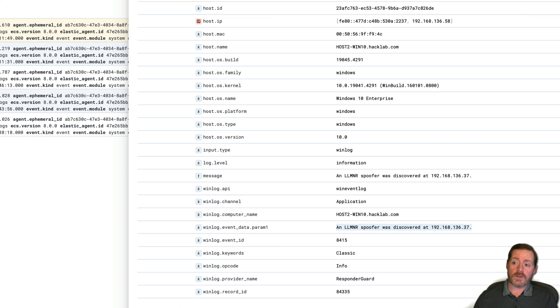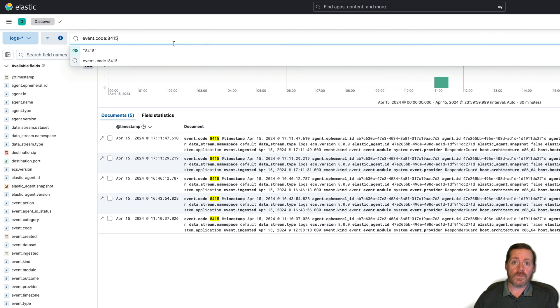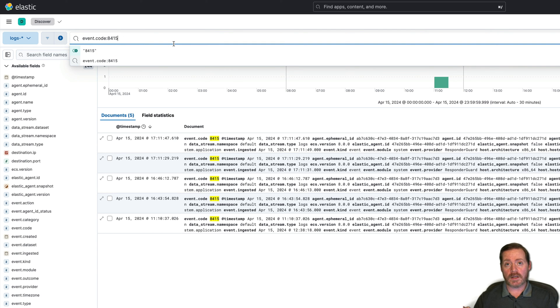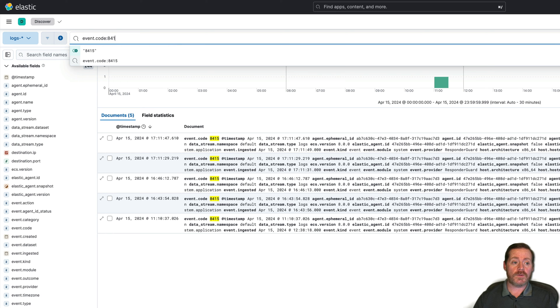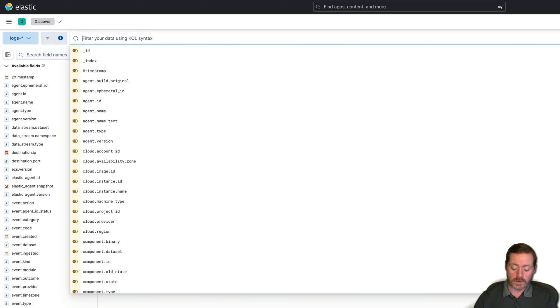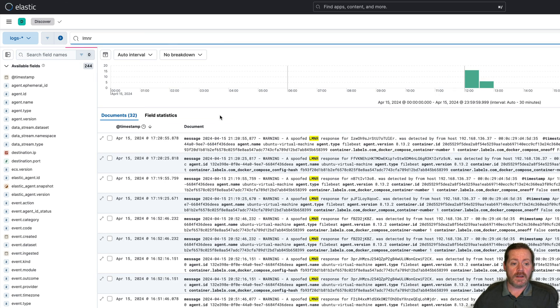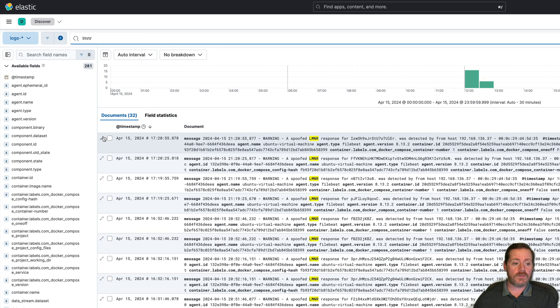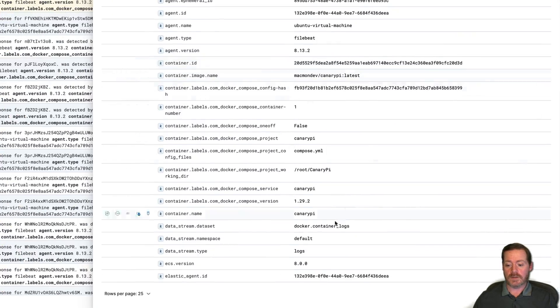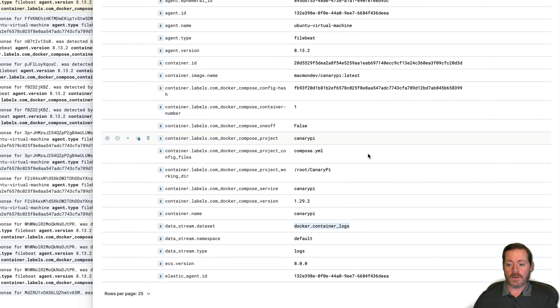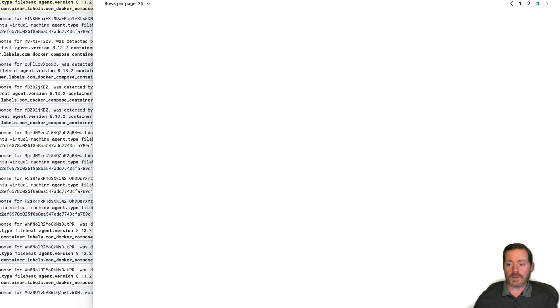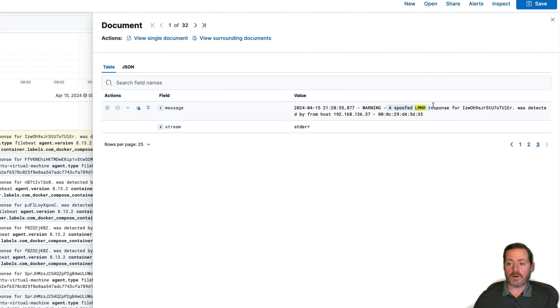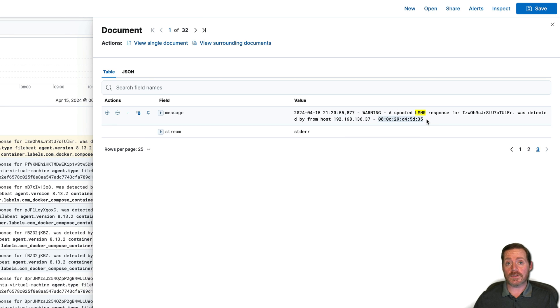And if we go over here, we see an LLMNR spoofer was discovered at this address. So you have found your adversary running the tool because you had a PowerShell script running in the background. Now, if you want to do the Raspberry Pi method that I mentioned, you need to make sure that you are either sending CanaryPi via syslog to your Sim, or you have the agents on the base host and you're doing Docker Monitoring. If you're doing either of those, you can get it over here in your Sim, do LLMNR, just like that. And then you're going to see we see a spoofed response from our Docker container logs right here.